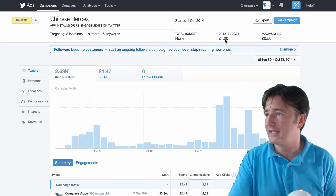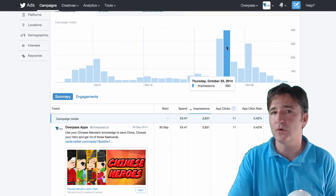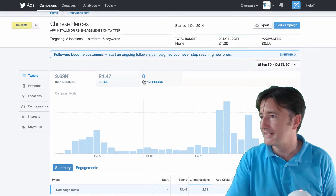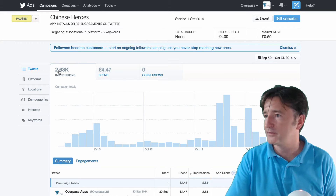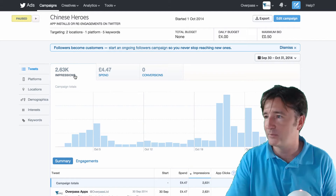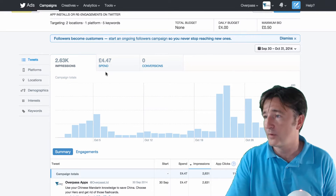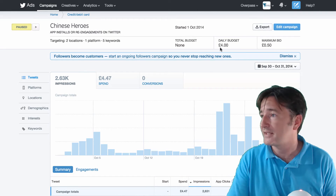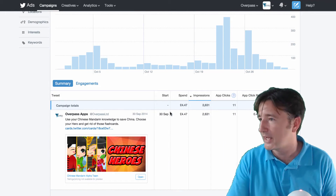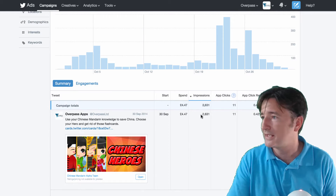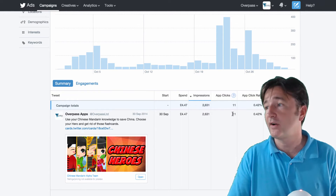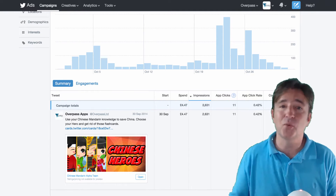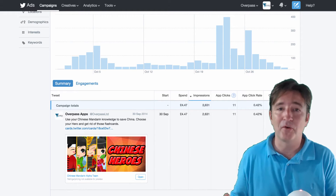I didn't spend a lot on this — I had a daily budget of four pounds and it didn't even use four pounds each day. It was targeted towards people interested in learning Chinese. Over the course of the month, we had about two thousand six hundred and thirty-one impressions and only spent four pounds forty-seven. However, I expected to be spending a lot more given the daily budget. Of that, only eleven people clicked on the ad — forty-one pence per click. As far as I was concerned, this didn't work very well.